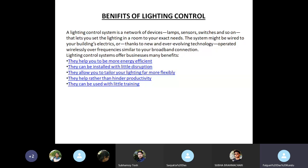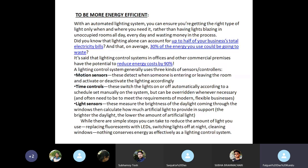They help rather than hinder productivity, and they can be used with little training. With an automated lighting system, you can ensure you are getting the right type of light when you need it, rather than having lights blazing in unoccupied rooms all day every day and wasting money. Lighting alone can account for up to half of your business's total electricity bills, and on average 30% of the energy you use could be going to waste.